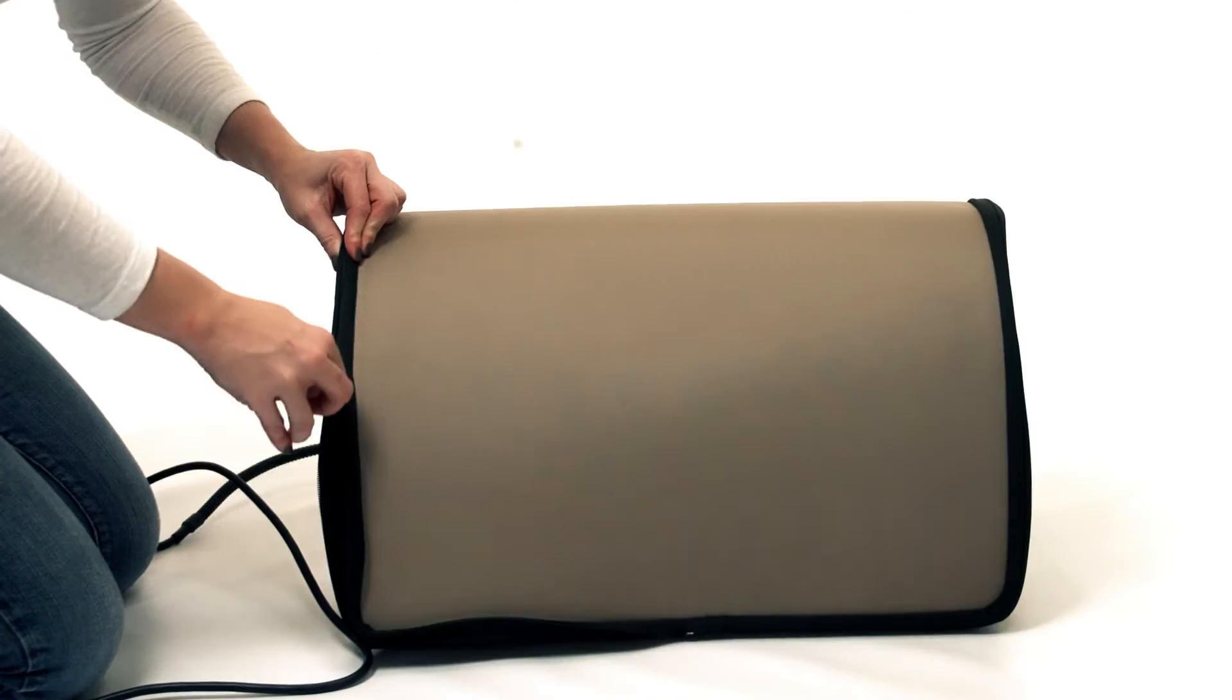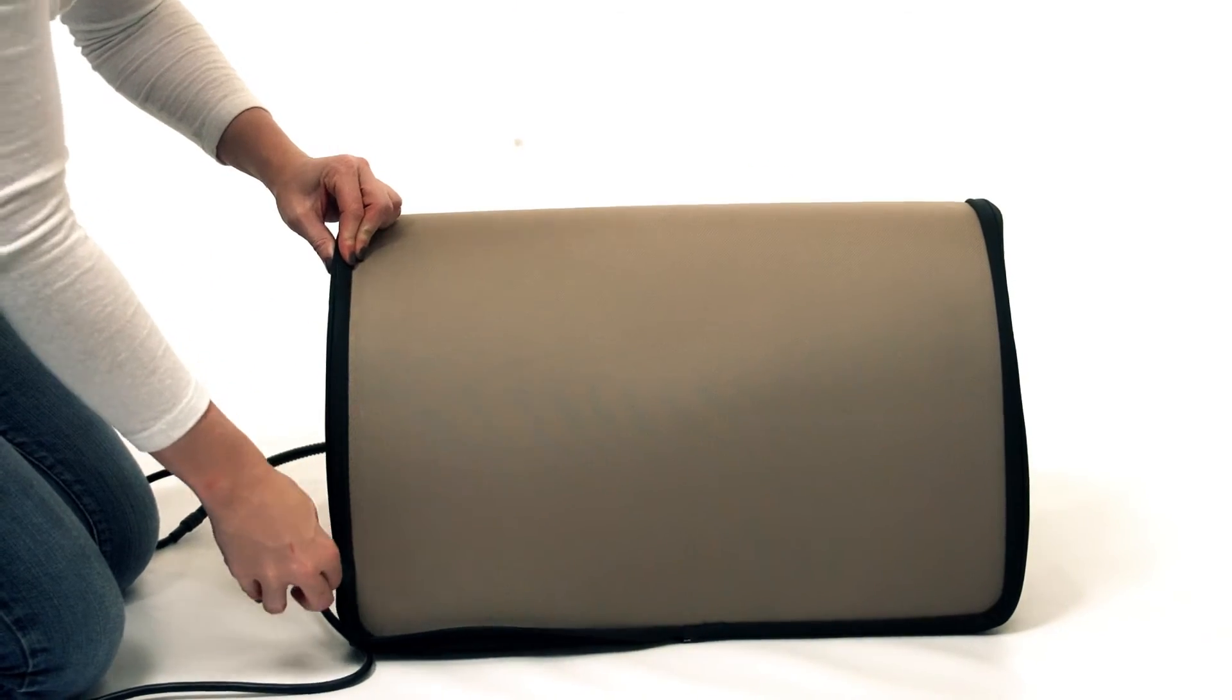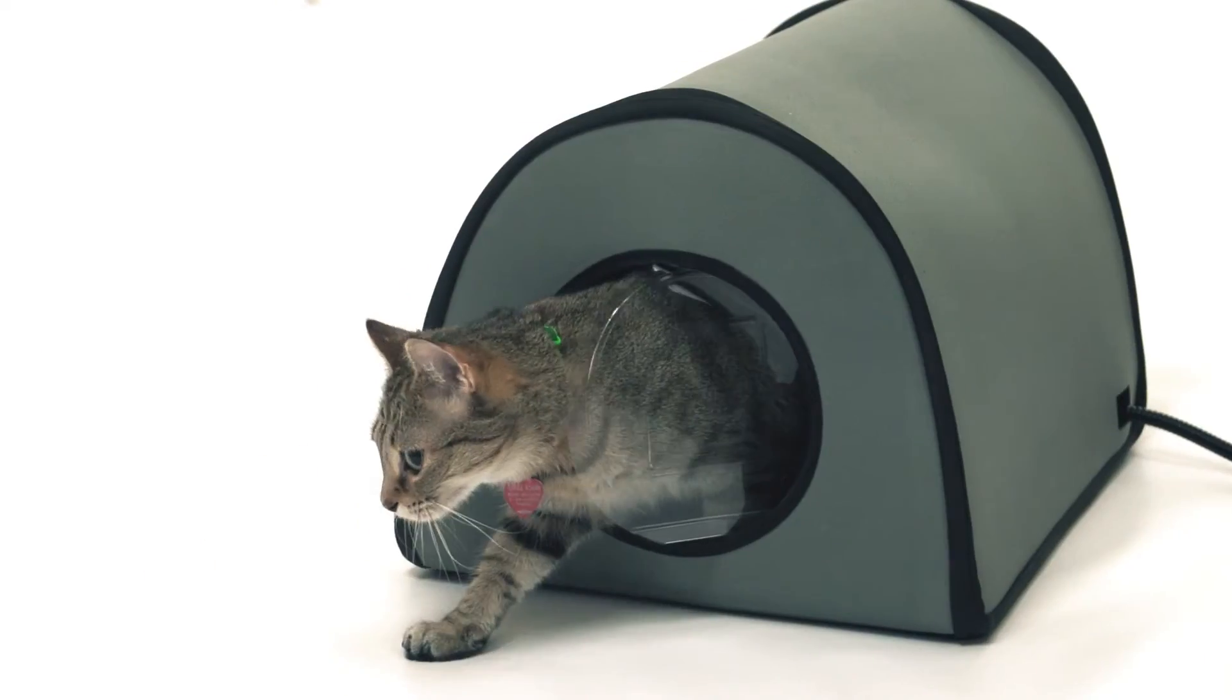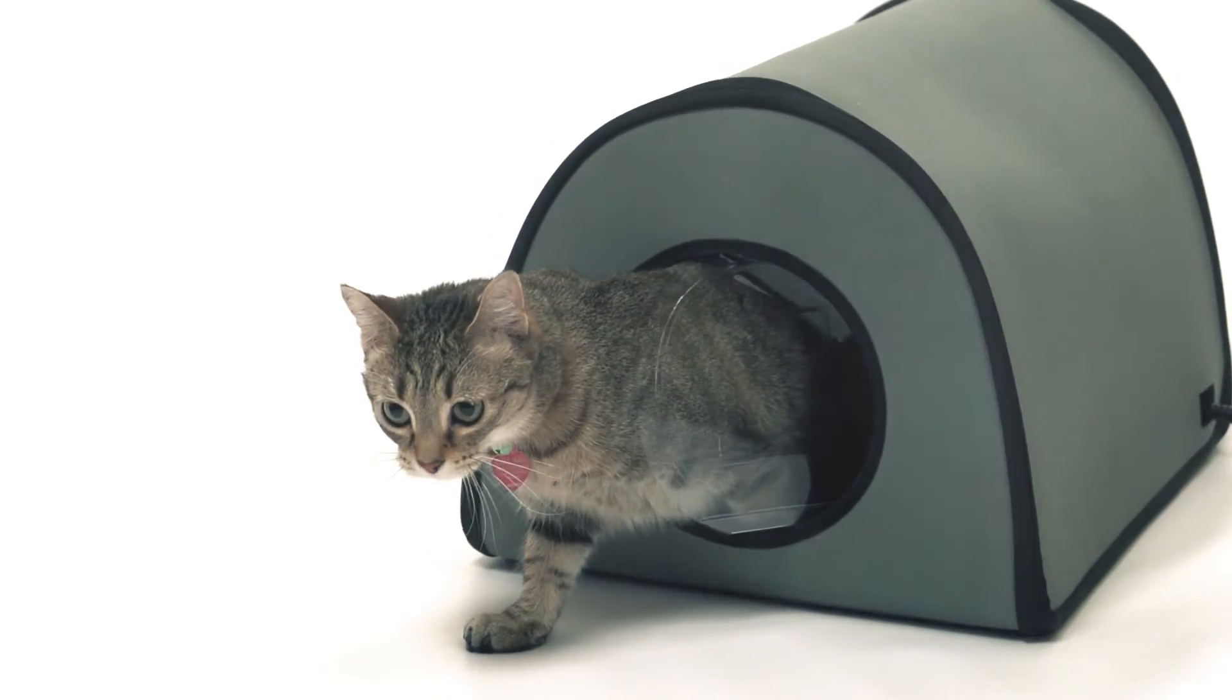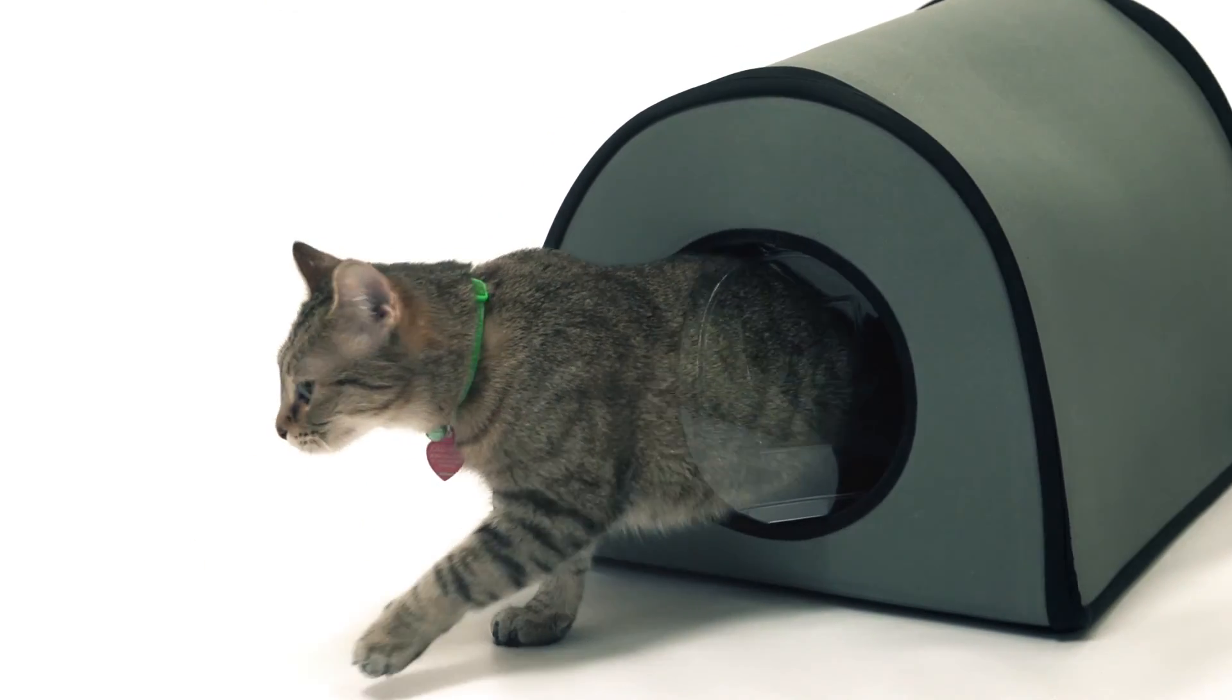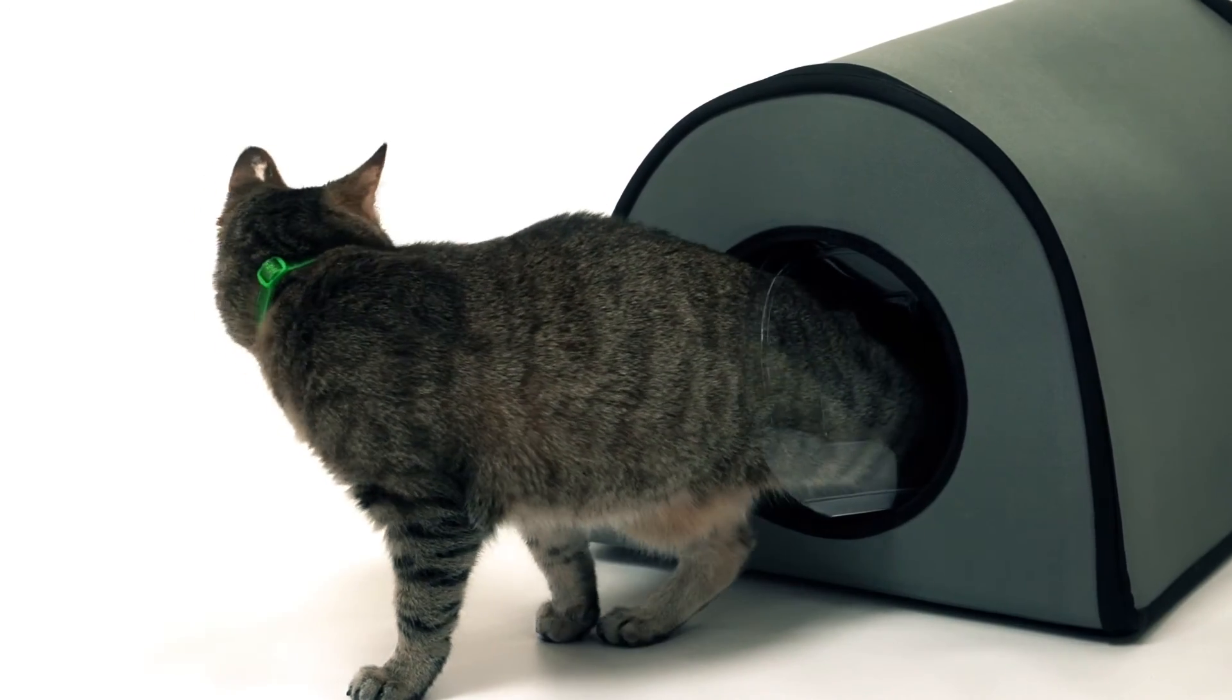Hayden is delighted to have the nicest, warmest home on the block. And I'm happy that he's safe, thanks to the Mod Kitty Shelter by K&H.